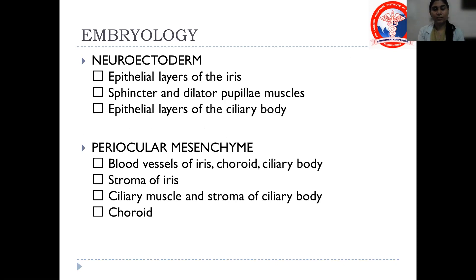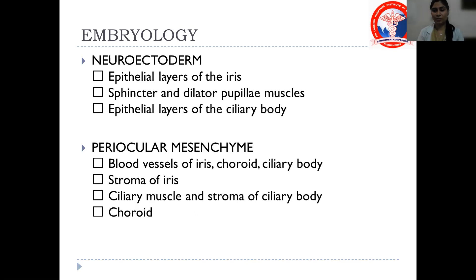Now the embryology. Two structures derive the uvea: the neuroectoderm and the periocular mesenchyme. From the neuroectoderm are derived the epithelial layers of the iris, the sphincter and dilator pupillary muscles, and the epithelial layers of the ciliary body. From the periocular mesenchyme are derived the blood vessels of the iris, choroid, and ciliary body; the stroma of the iris; the ciliary muscle; the stroma of the ciliary body; and the choroid.